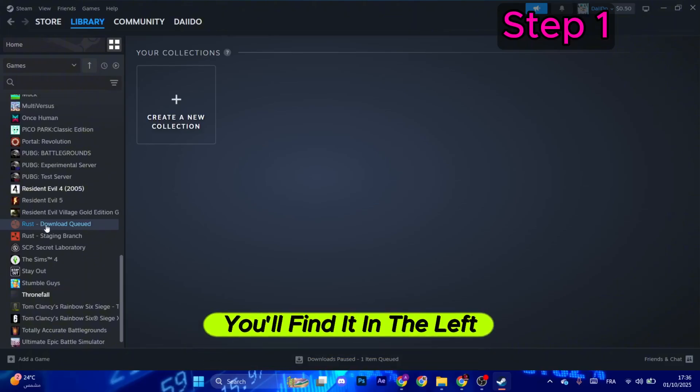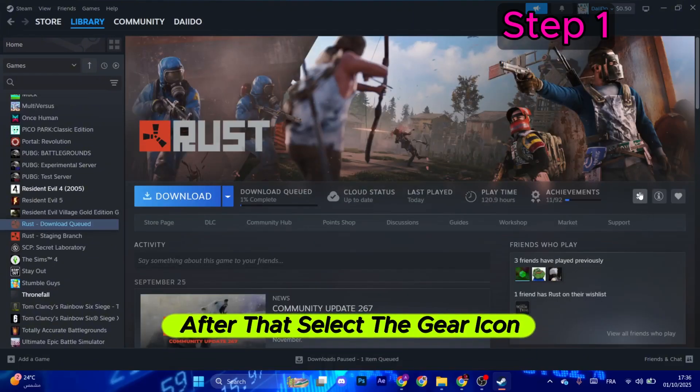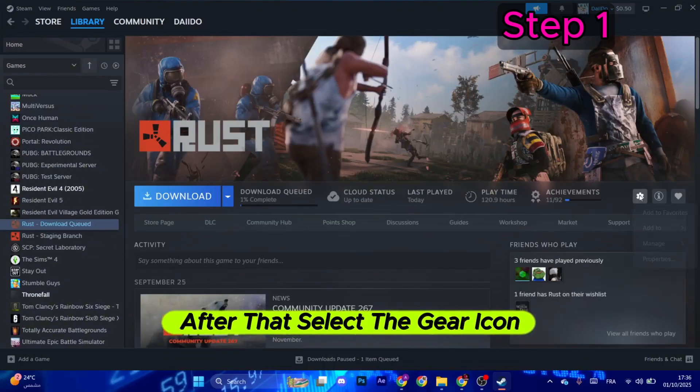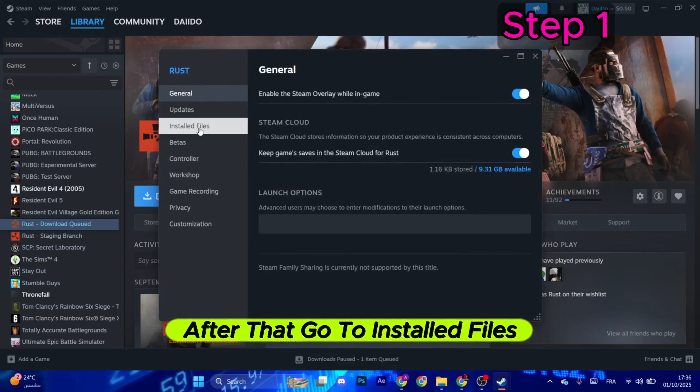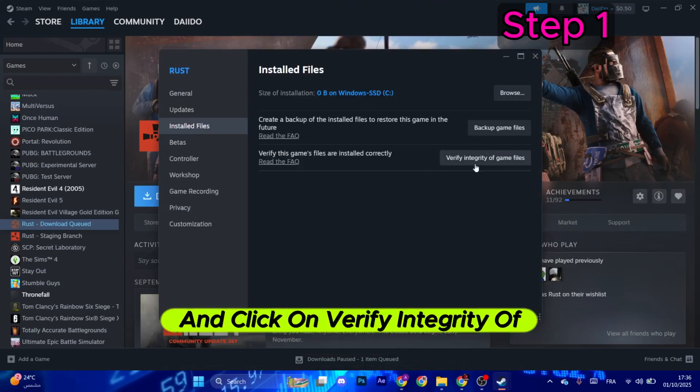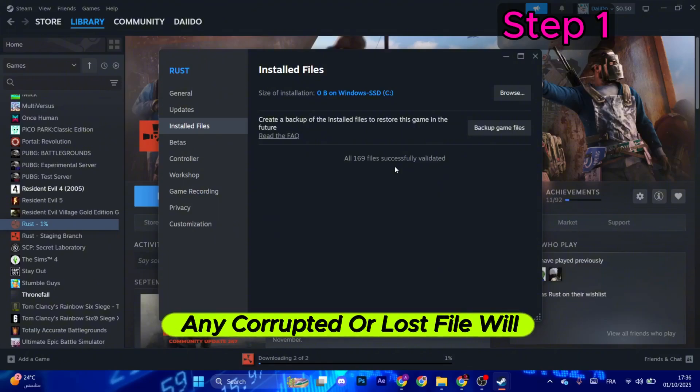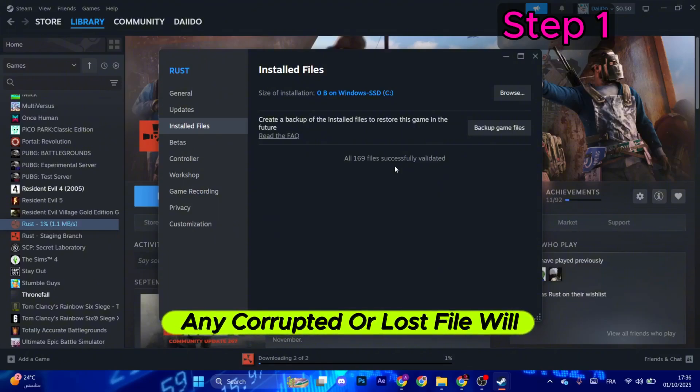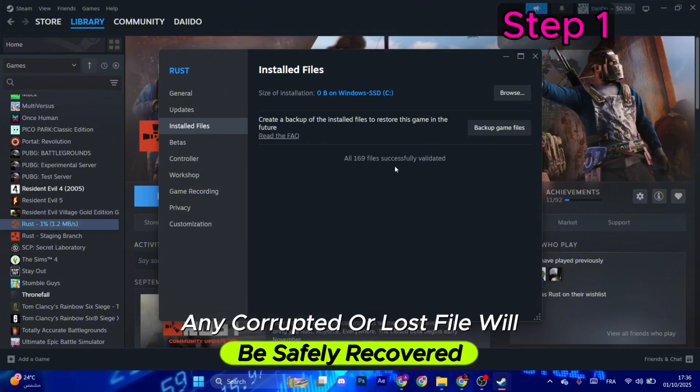You will find it in the left menu. After that, select the gear icon and select Properties. Let that go to Installed Files and click on Verify Integrity of Game Files. Any corrupted or lost file will be safely recovered.